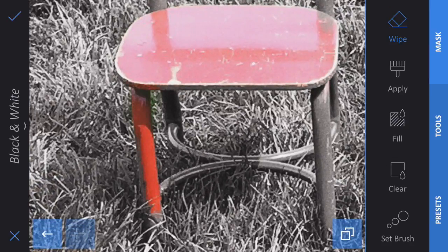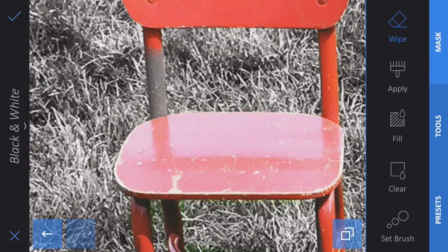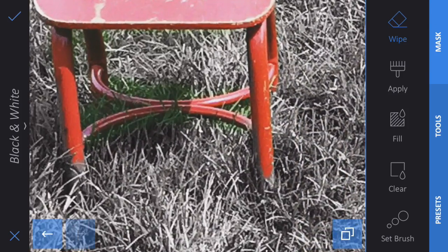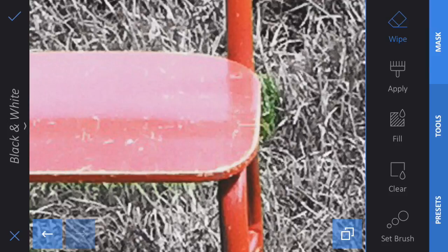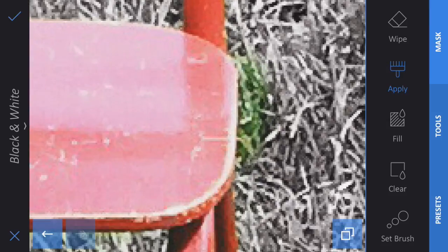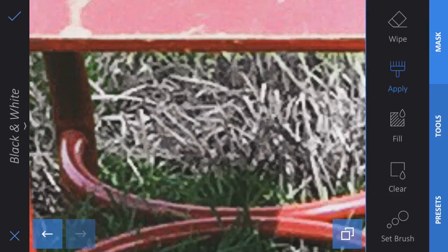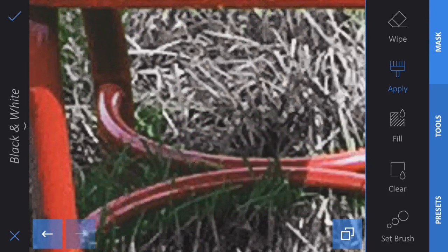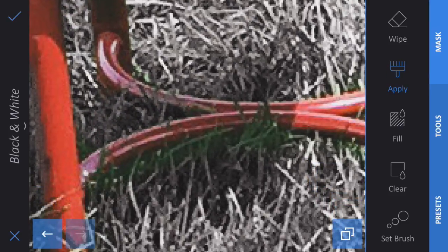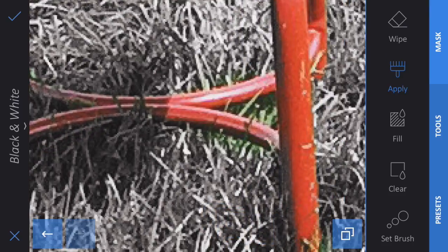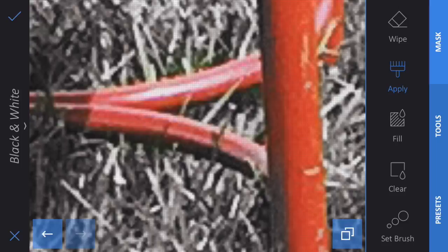I'm doing this kind of quickly and not being super neat. You'll notice it actually does a really good job of not getting too much of the grass, because the tool in Enlight is very powerful and very intuitive about what you want to mask off. If I accidentally get some of the grass, I'll just click on Apply, and now I'm applying the black and white filter back to just that one area. I'll clean up around here a little bit where I was sloppy, in between those spokes, right along there, to get rid of some of this green.